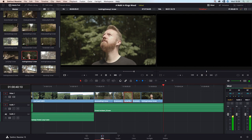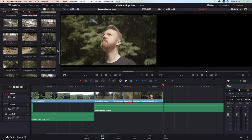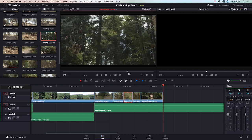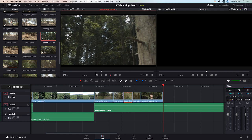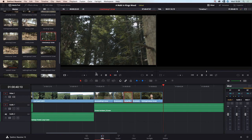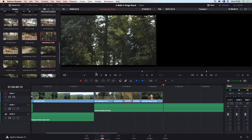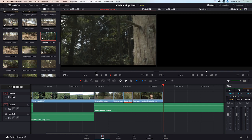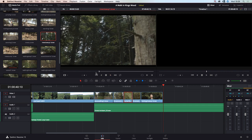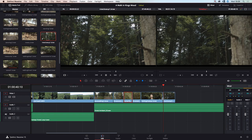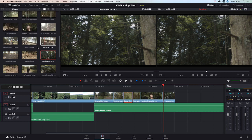That looks quite nice, but maybe a little too long on Dave. Let's see what other shots we have — maybe a tree close-up. I'll use J to reverse back quickly, set my in point here, take it to about here, set my out point, and move this in. We've also got some clips of Dave sitting on a tree stump.